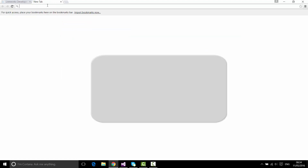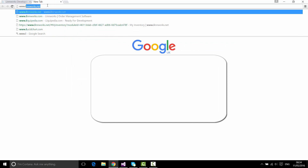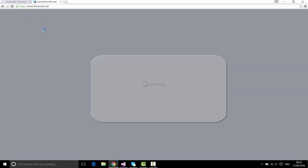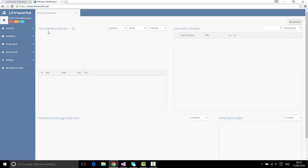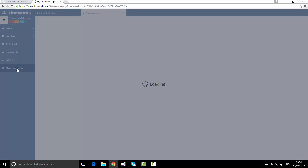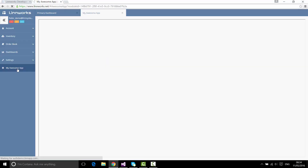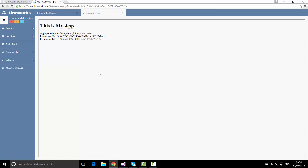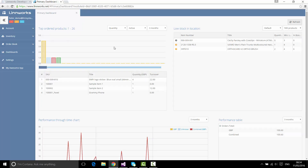Let's review what we've done in the previous video. In Linnworks.net, I created 'My Awesome App' and embedded this application onto the user interface. When a user clicks this app, a temporary token is generated, passed to my application, and this application is able to talk back to Linnworks.net using that temporary token to create a one-time session.